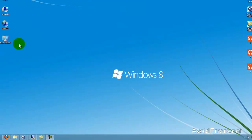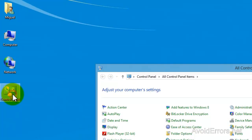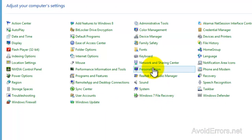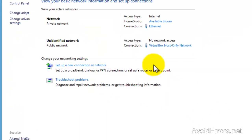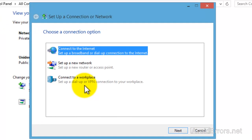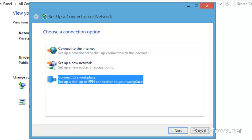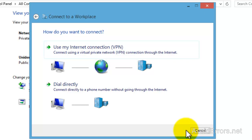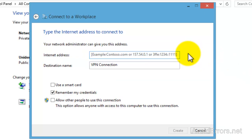Now let's configure the client computer, also Windows 8. Click on Control Panel, then Network and Sharing Center. Click on Set Up a New Connection or Network, then Connect to a Workplace to set up a dial-up or VPN connection. Click Next, then select Use my Internet Connection (VPN). For the internet address, you would normally use the WAN IP address, but since I'm inside the network, I'm going to use the local IP address.